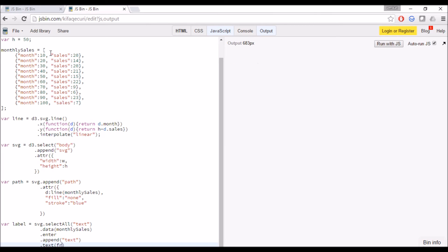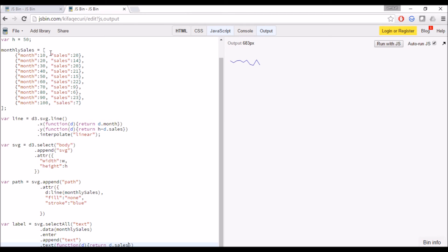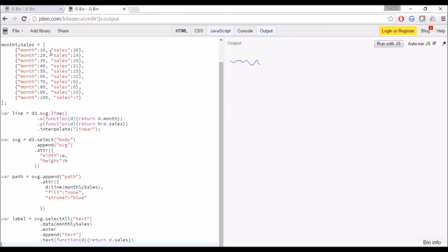This is similar to my previous tutorial about creating labels in bar chart. The only difference is here we have two-dimensional data. I am passing the monthly sales dataset and I am only taking dot sales, which is the second column in our dataset.